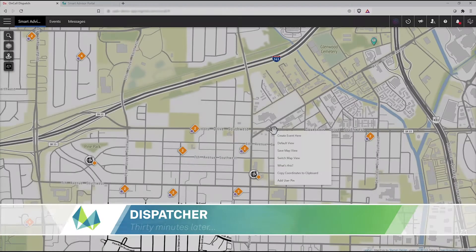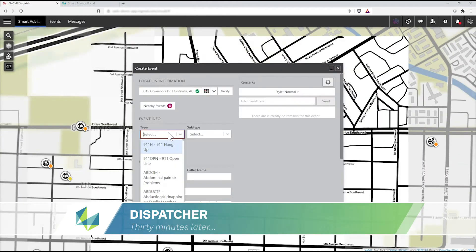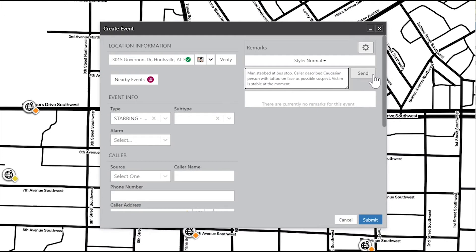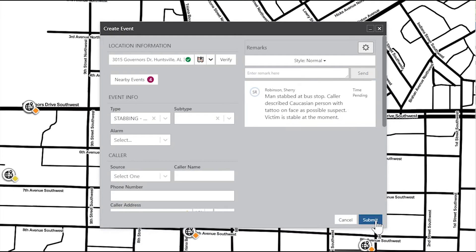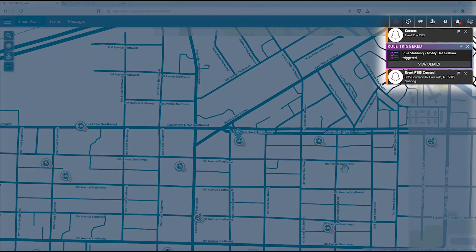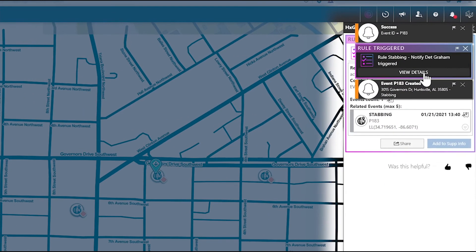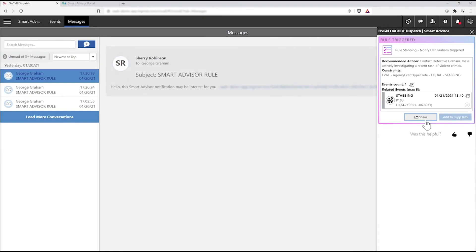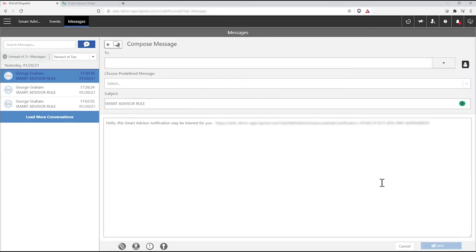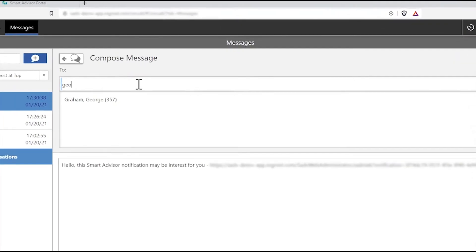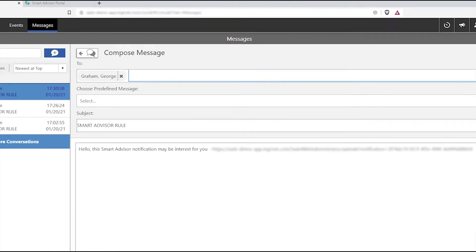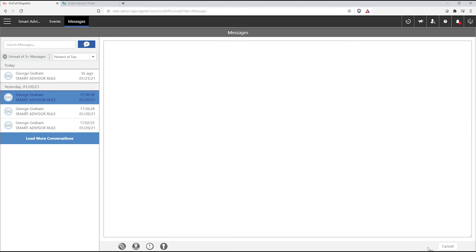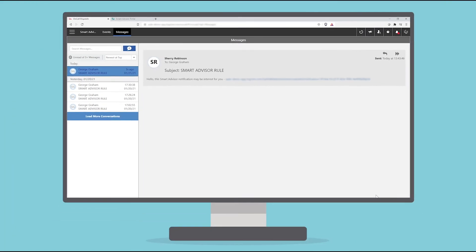Thirty minutes later, a dispatcher receives a call saying a victim at a bus stop was stabbed by a Caucasian with tattoos on their face. As soon as she creates the event in CAD, Smart Advisor triggers a notification based on that event type, recommending she message or call the lead detective — an action she wouldn't have known to take without this crucial insight from Smart Advisor. She then uses the tool's Send Message feature, which pre-populates a message and notification link with a short message to the detective, all without leaving the dispatch environment.